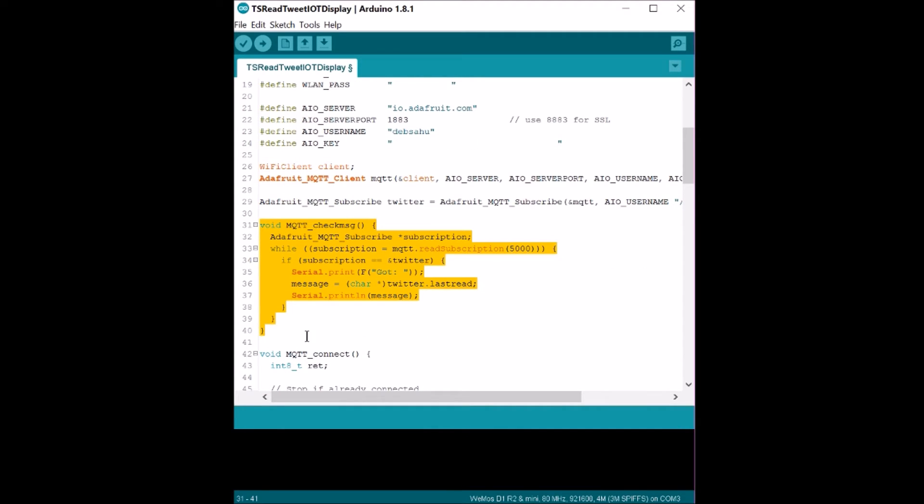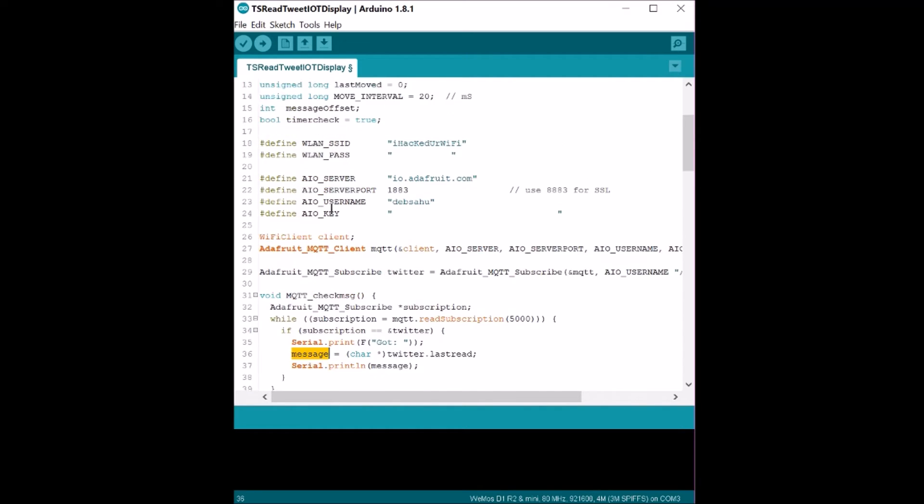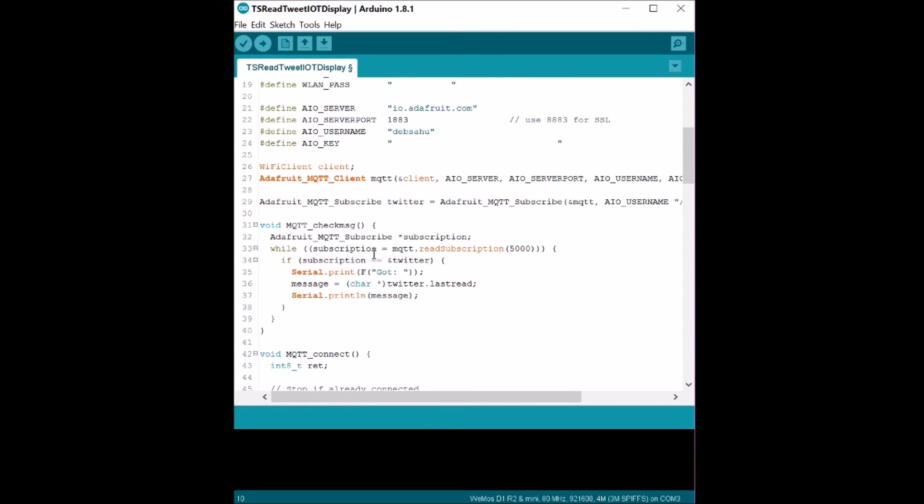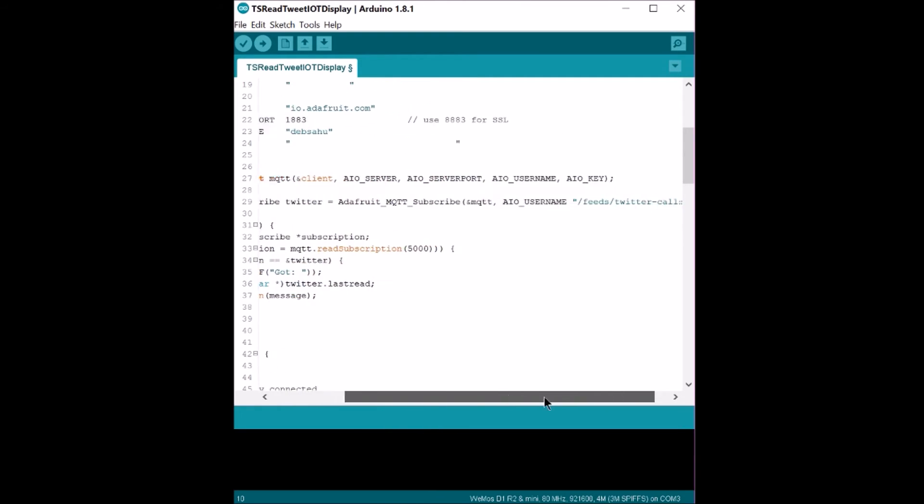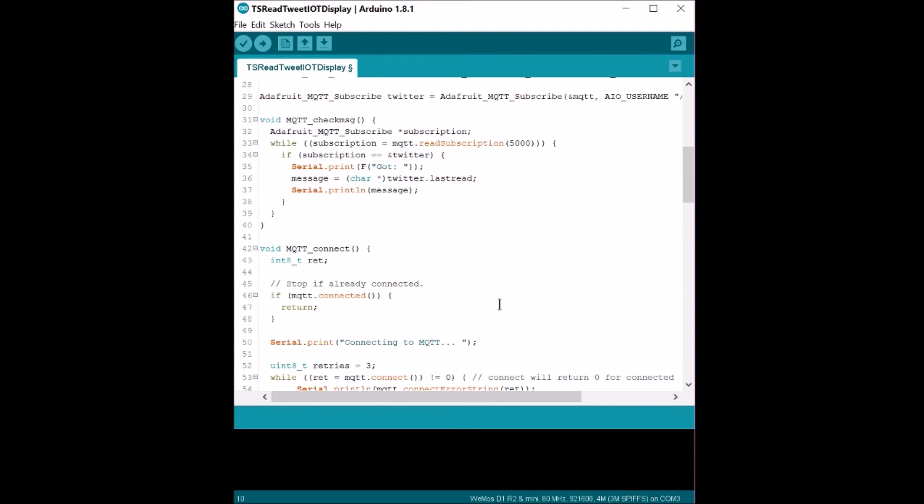In this function, all we're doing is reading the data from the MQTT server and putting it into a character array message that just reads the latest data that is on this subscription feed. Remember that every time the data comes in, the old data gets erased and it overrides this message over here.